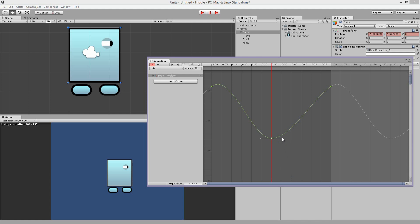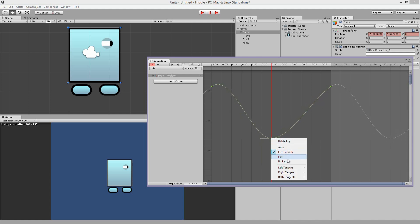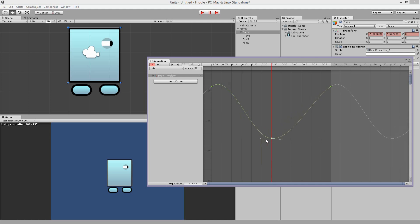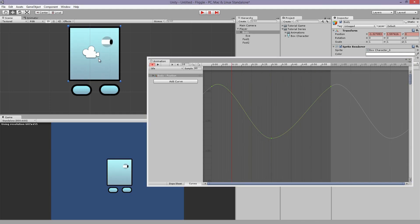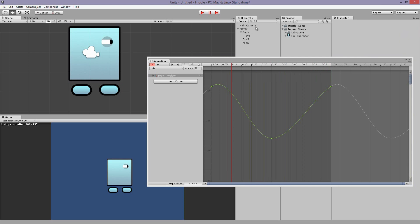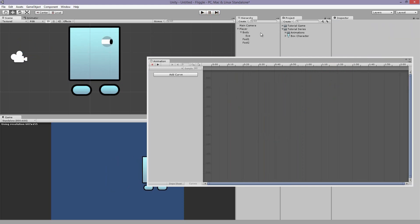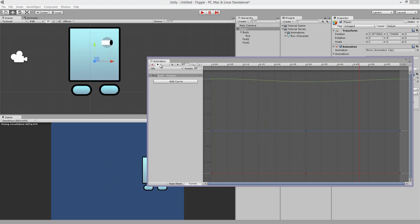And if you do Flat, it will flatten it. And if you do Broken, you can adjust each side individually. So all are helpful for specific situations. Now if we play the animation, he's smoother. This camera is in the way. I'm going to move this. Nice. Looks good. Now let's create another animation.